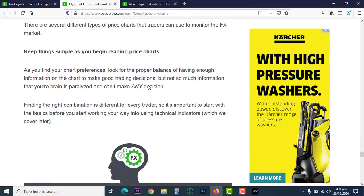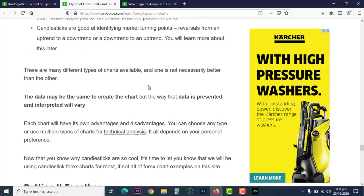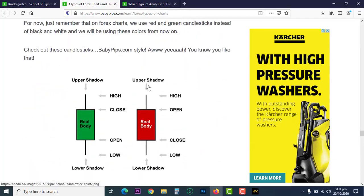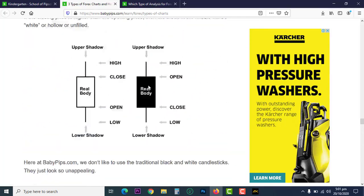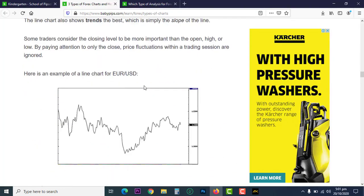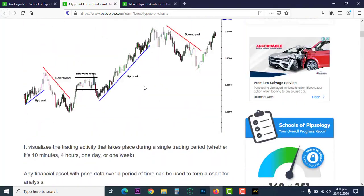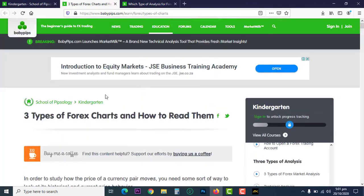That is basically how candlestick charts and candles work — no two ways about it. With this knowledge, we are now done with lesson 1.3 of our kindergarten course, so we have completed course two already. Congratulations! Please subscribe to this channel, hit the like button, and if you have any questions drop them in the comments. Thank you, and continue making progress in your studies.